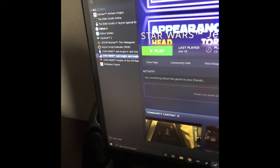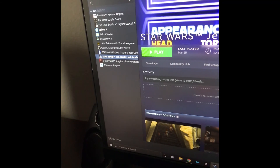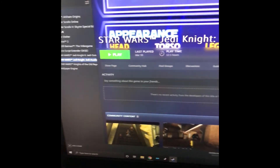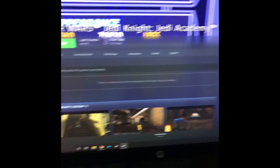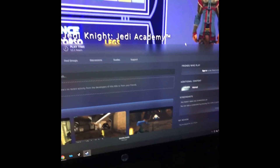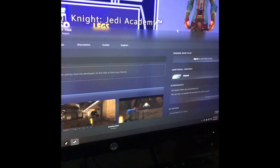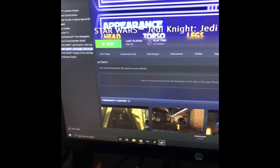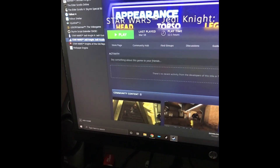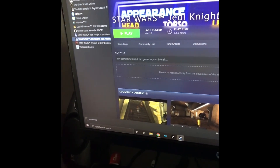Before we set up any of these mods, you're going to have to get Star Wars Jedi Knight Jedi Academy. It is on Steam for $10. You can find it on other websites for less than that too.